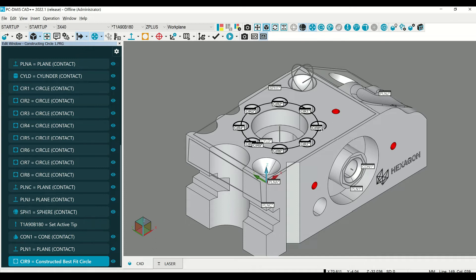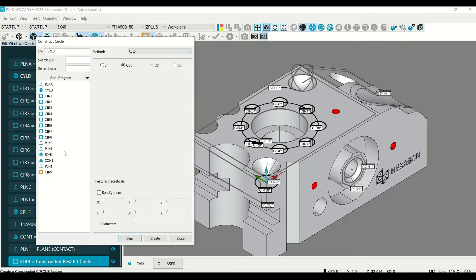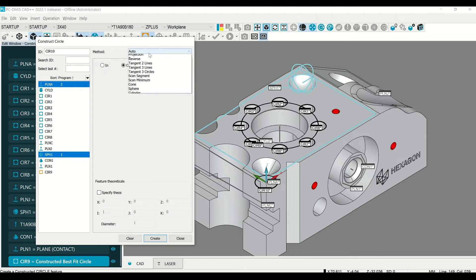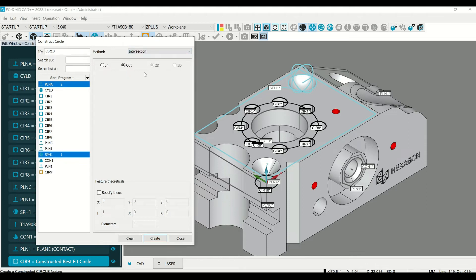Now let's construct a circle where this sphere meets this plane. From the constructed features toolbar, select constructed circles. Select the sphere and the plane, then select intersection.